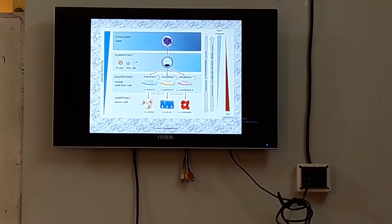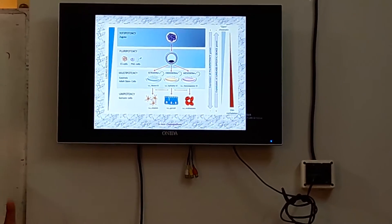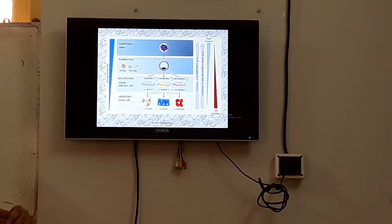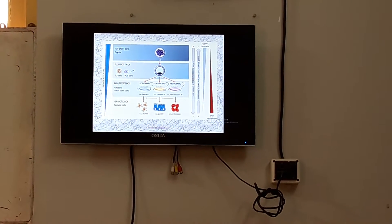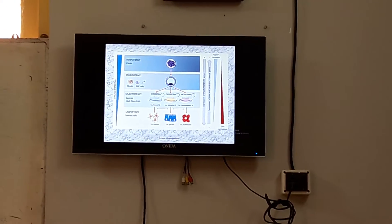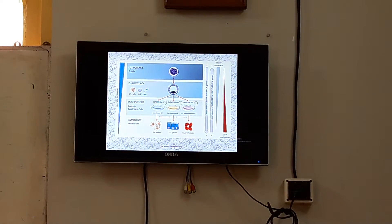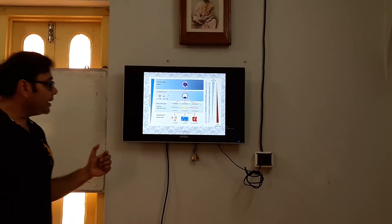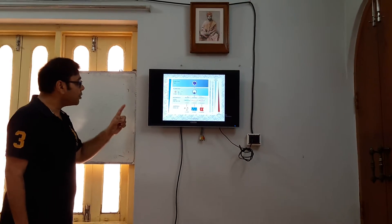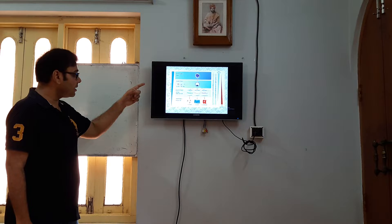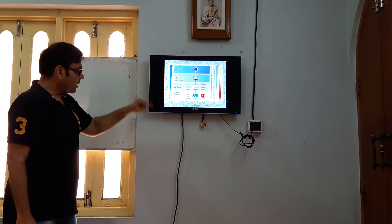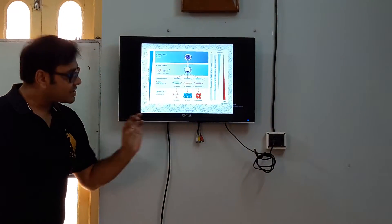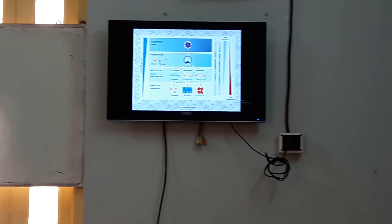This slide also elaborates the different kinds of potency. The totipotent cell is the zygote. Embryonic stem cells and primordial germ cells are pluripotent. The cells of adult stem cells and cells of the gastrula show multipotency, and the adult somatic cells are unipotent. We can say that expression of pluripotency genes is highest in totipotent cells and least in unipotent cells, whereas expression of lineage specificity genes shows the reversed pattern.